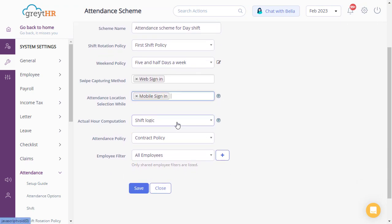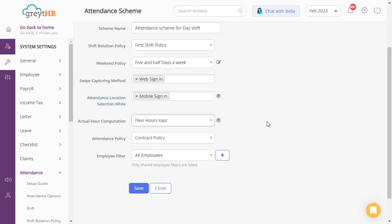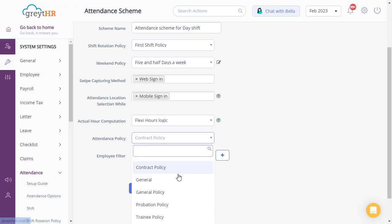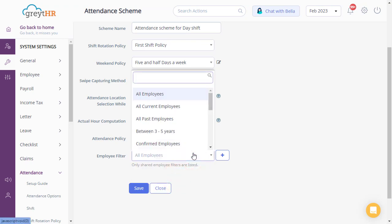From here, select the logic for computing the actual hours. You can select one of the attendance policies and apply the employee filter.